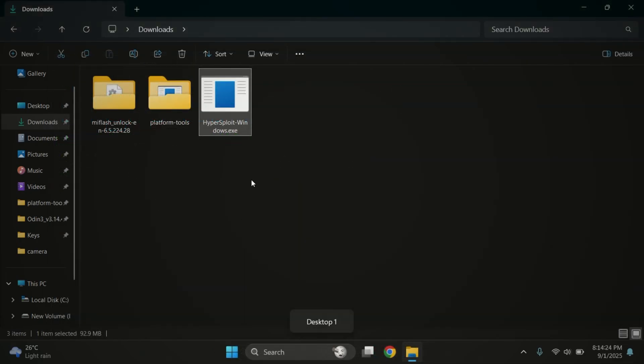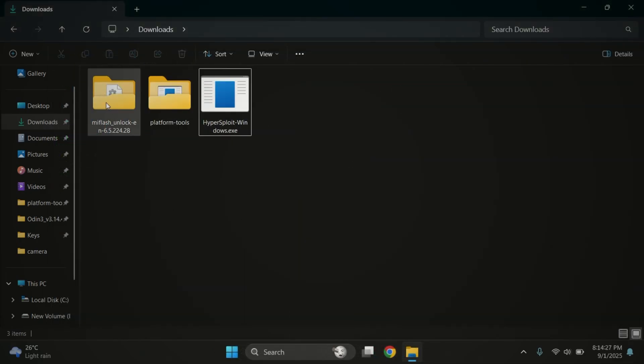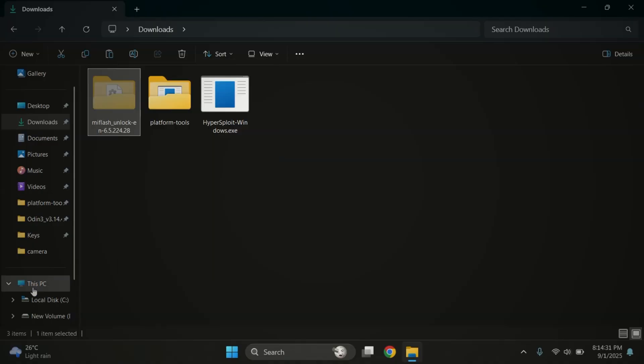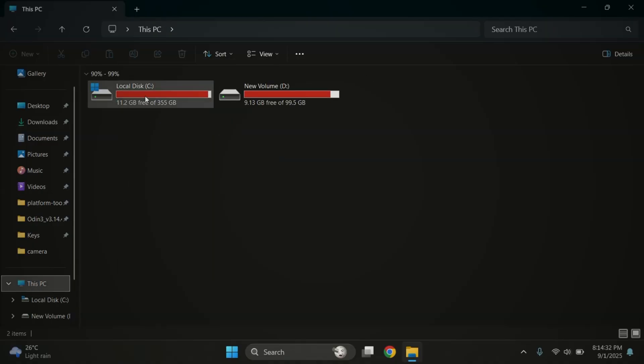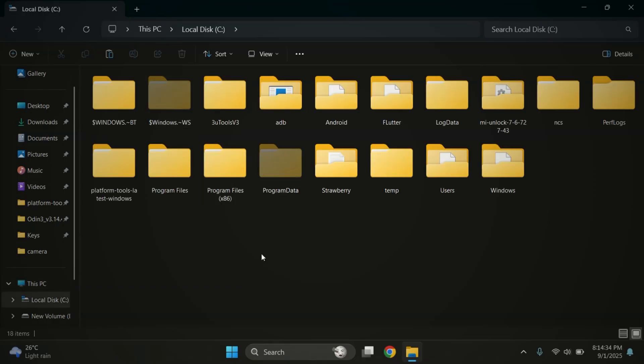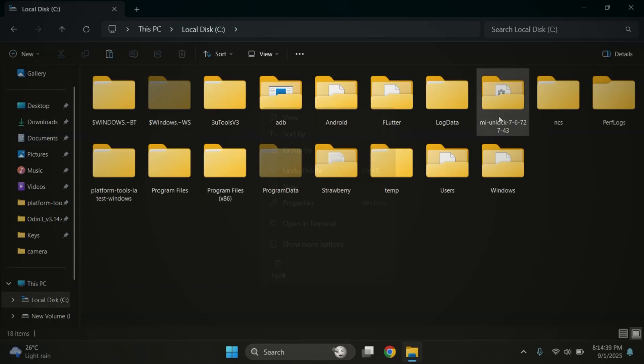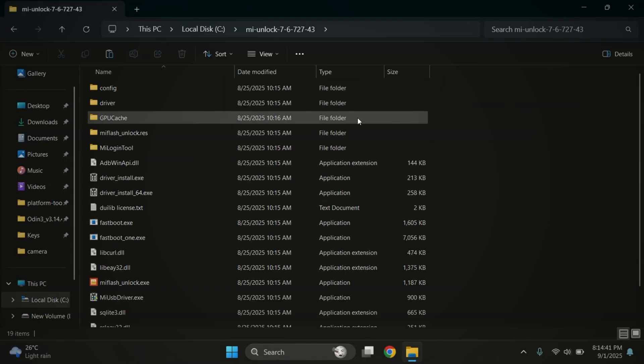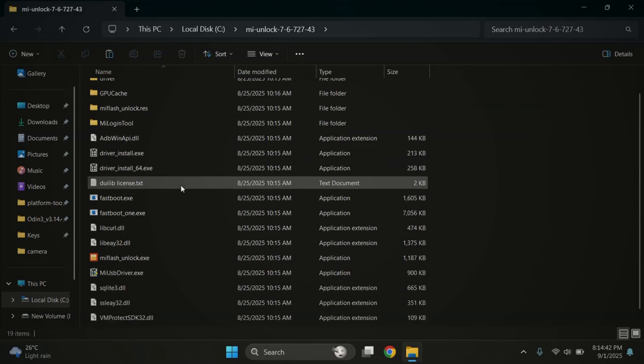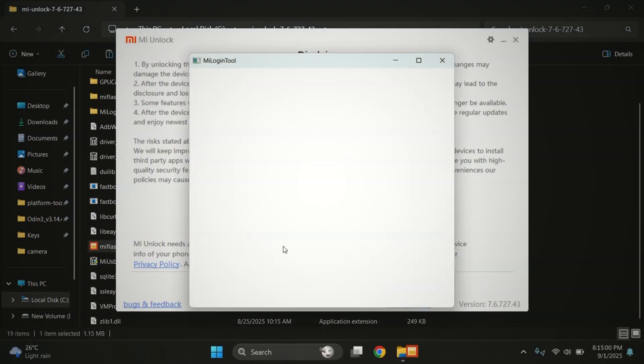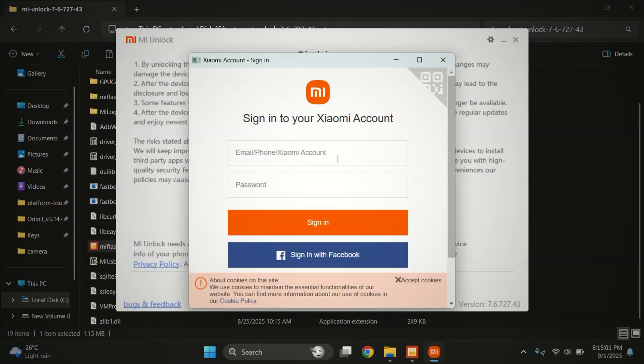Once that's done, it's time to unlock bootloader using MI unlock tool. So move the MI unlock tool to local disk C. This step is important. So make sure the tool is placed in the C drive before running it. Once that's done, run the MI unlock tool.exe.